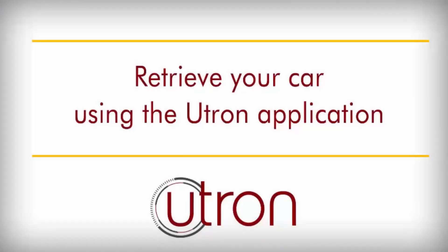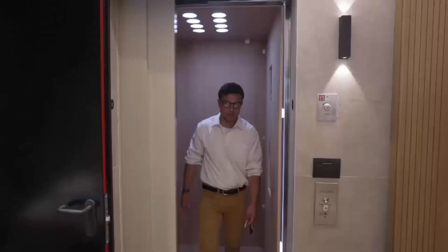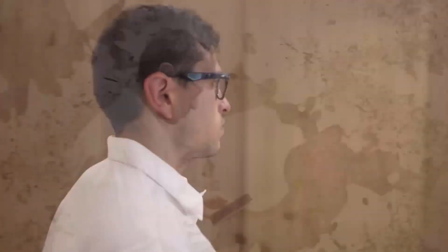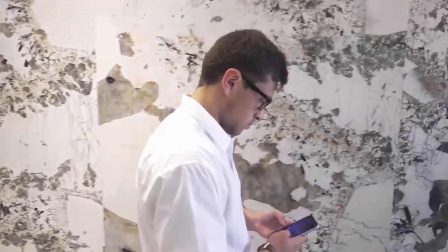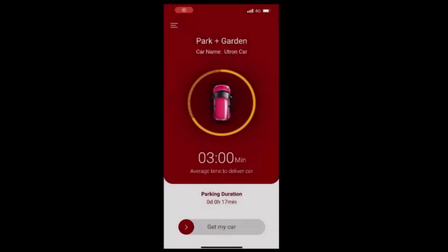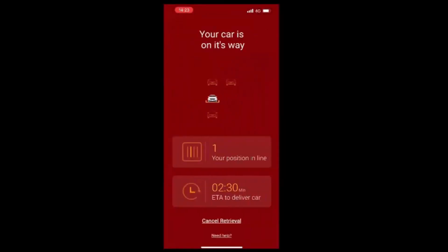Retrieve your car using the U-tron application. Slide the Get My Car slider on the U-tron app. A 'Your car is on its way' notice indicates your car retrieval is in progress.